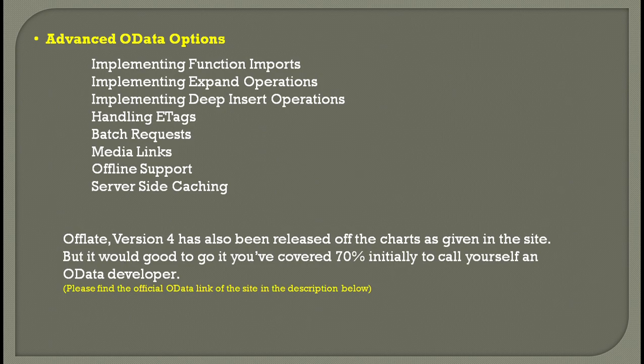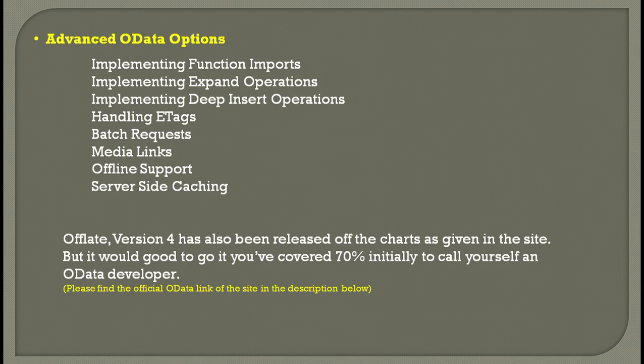If you want to call yourself an OData developer, you should be covering at least 70% of all that's been told here in the video.